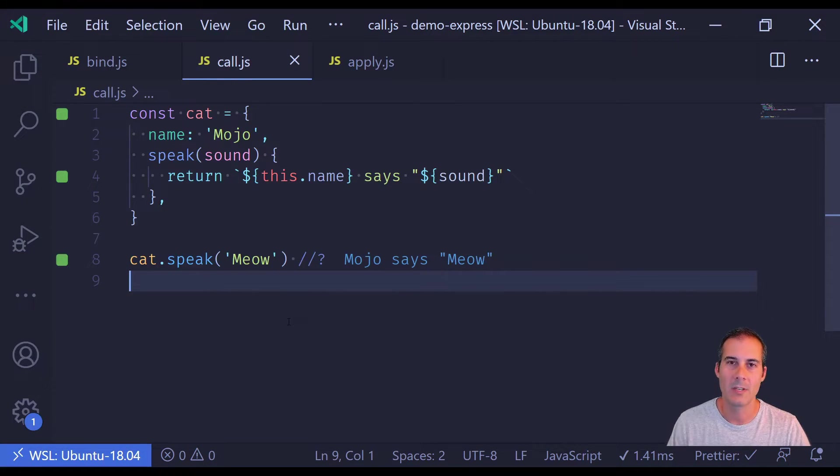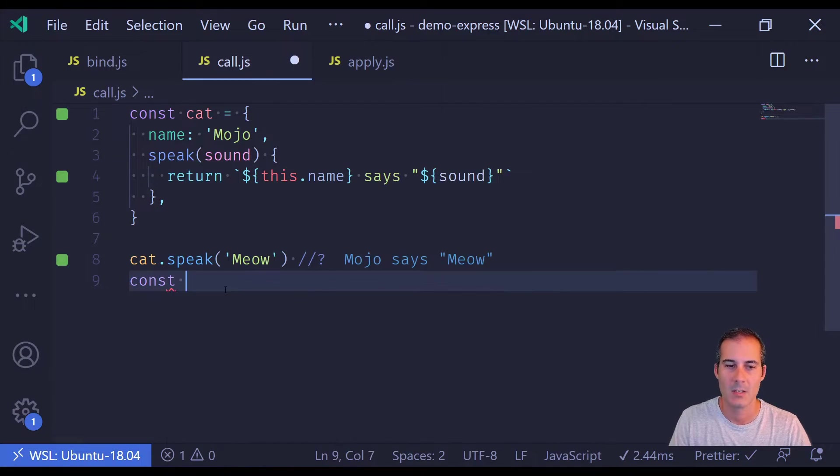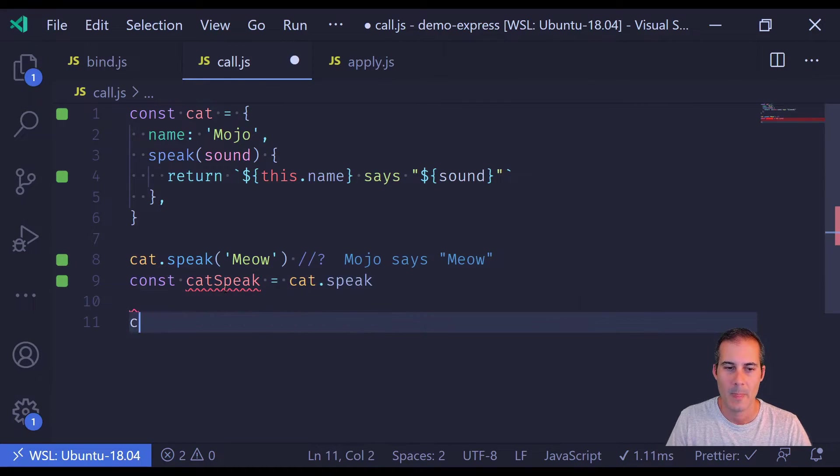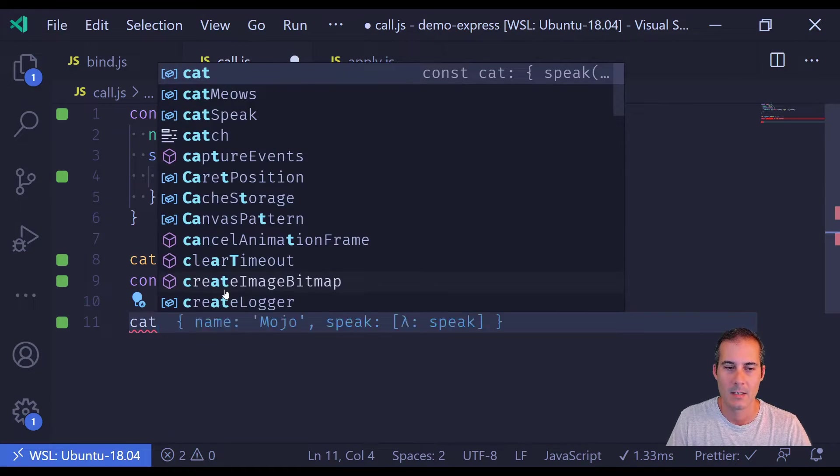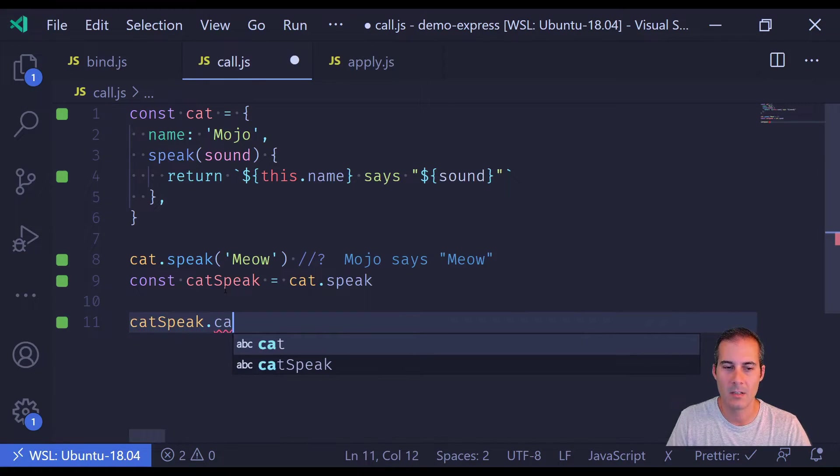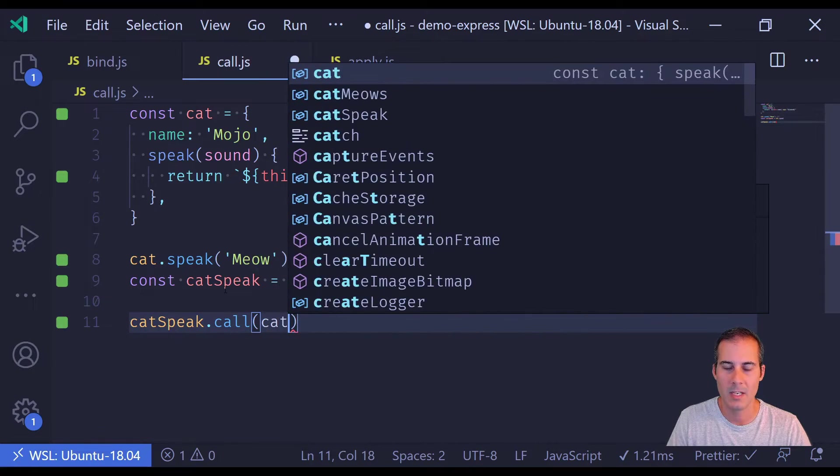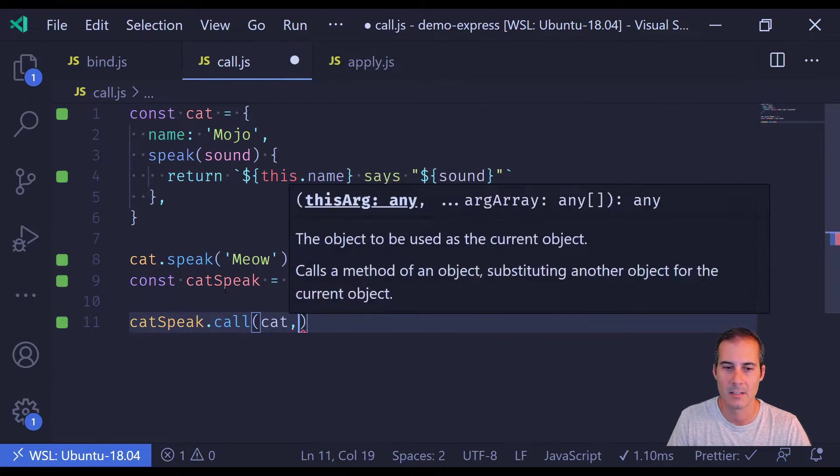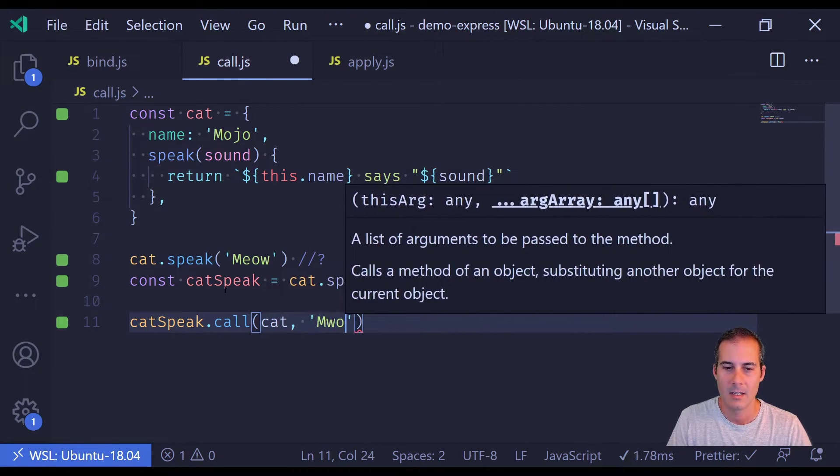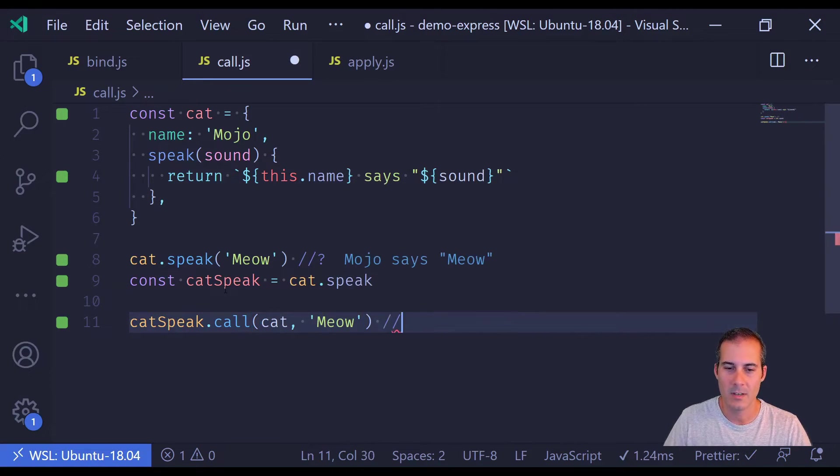While bind returns a function, call will immediately call the function. So if I were to create the catSpeak function again, I could then use call to immediately assign the this context as well as arguments to the function.